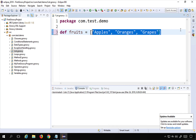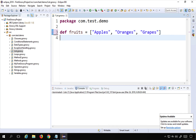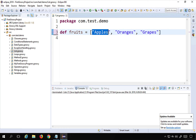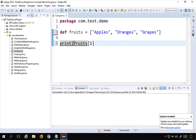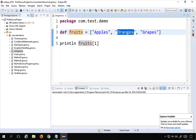Elements in a list are indexed, with index positions starting from 0. So 'apples' is at index 0, 'oranges' at index 1, and 'grapes' at index 2. To access any element, give the list name followed by the index in square brackets. For example, 'println fruits[1]' should print the element at index position 1, which is 'oranges'.